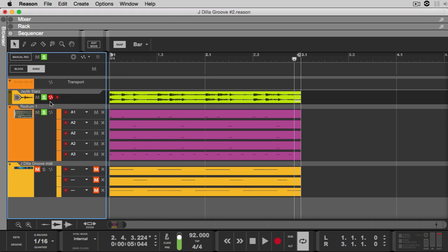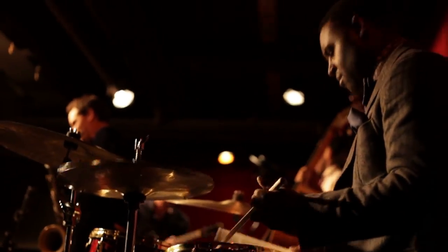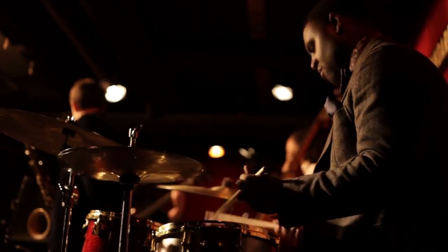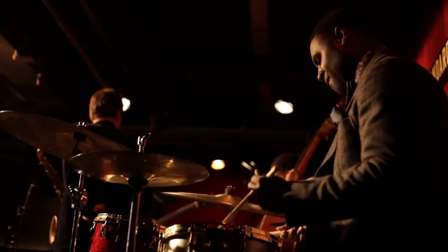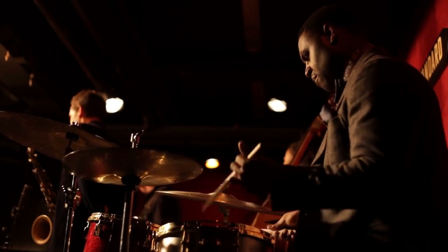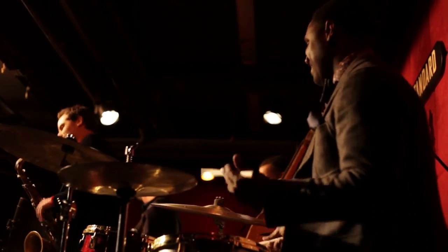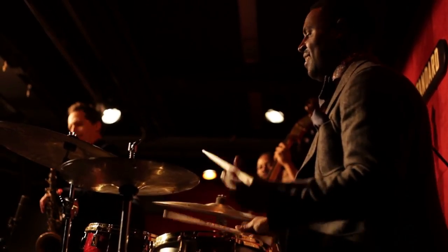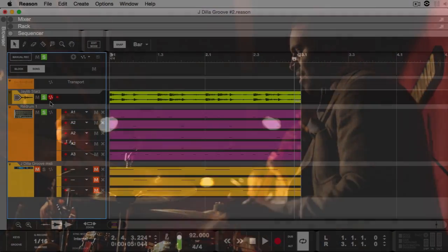Now before we get into using Dilla's user groove, I need you to understand what a user groove actually is. It's the exact timing of someone's performance — whether they're a drummer, pianist, whatever — it's their natural timing and feel that cannot be replicated with normal quantization.